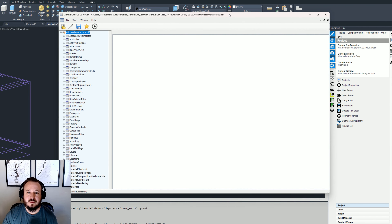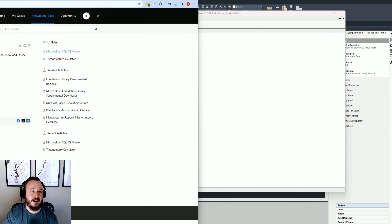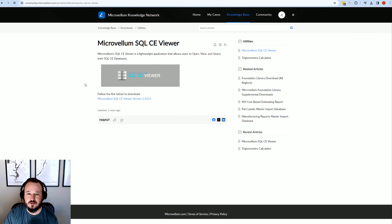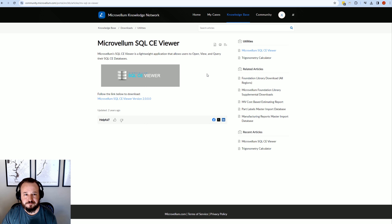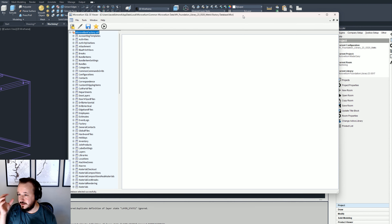I want to talk about SQL CE Viewer. Some of you may have heard of it, some may not. We'll talk about what SQL CE Viewer is, how you use it, why you would use it — all of the above. First, this is an application software that you can download. Microvellum has a handy link which I will put in the show notes.